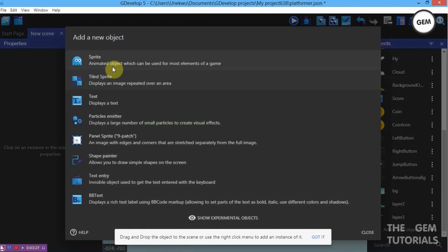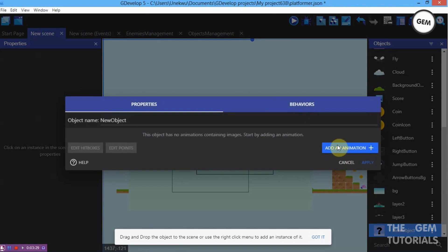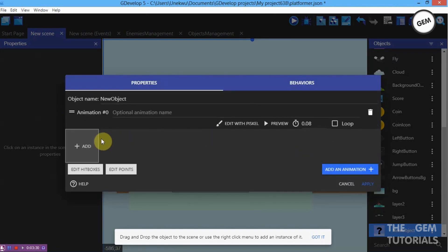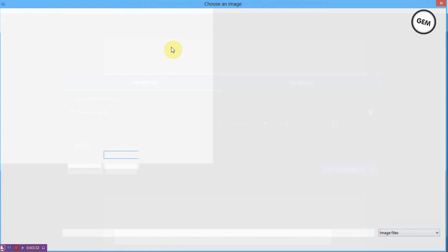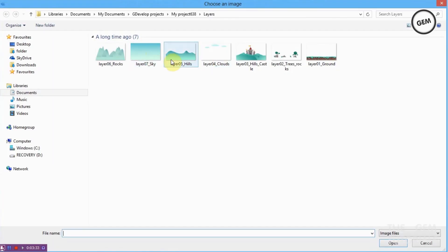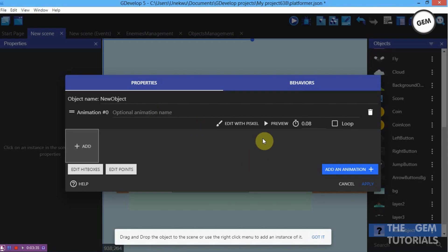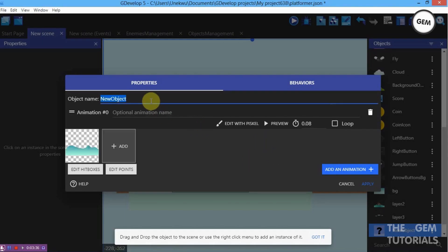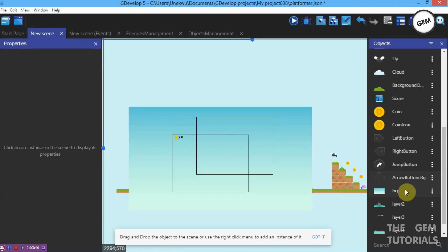Add new object, sprites, add an animation, and click Add. This will be our layer 4. Name it Layer 4 and apply. And for our last one, add a sprite object for layer 5.